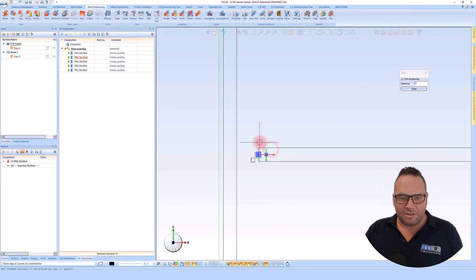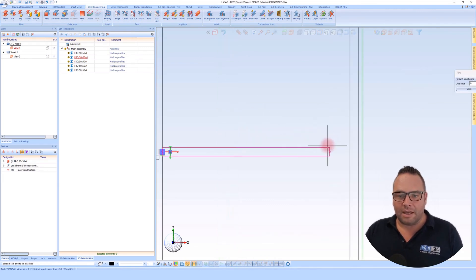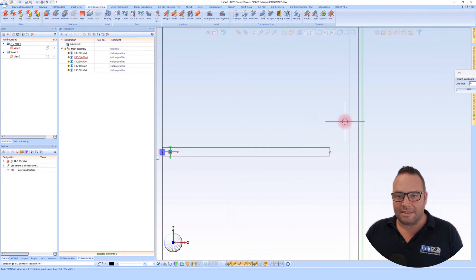Now I want to cut from this side at this edge and on the other side, this profile end at this edge.